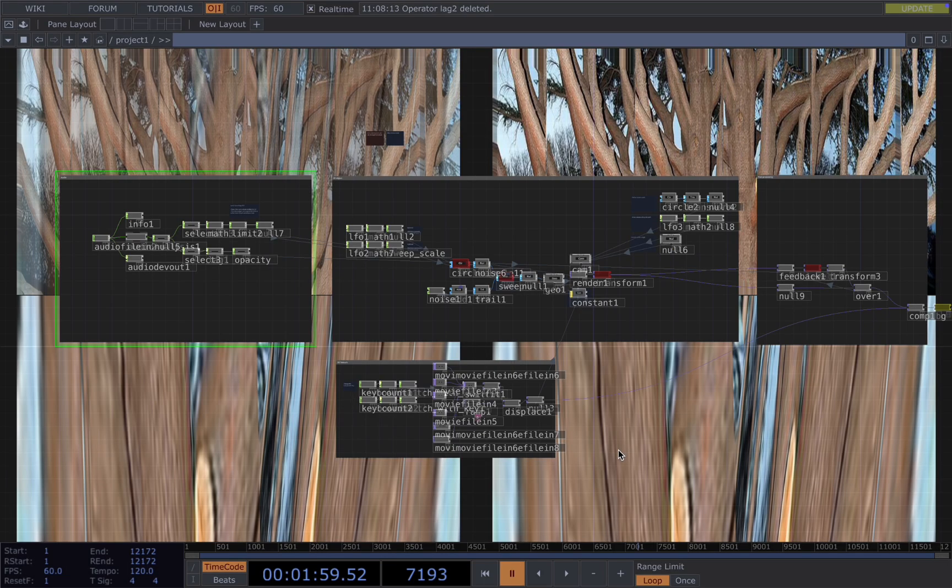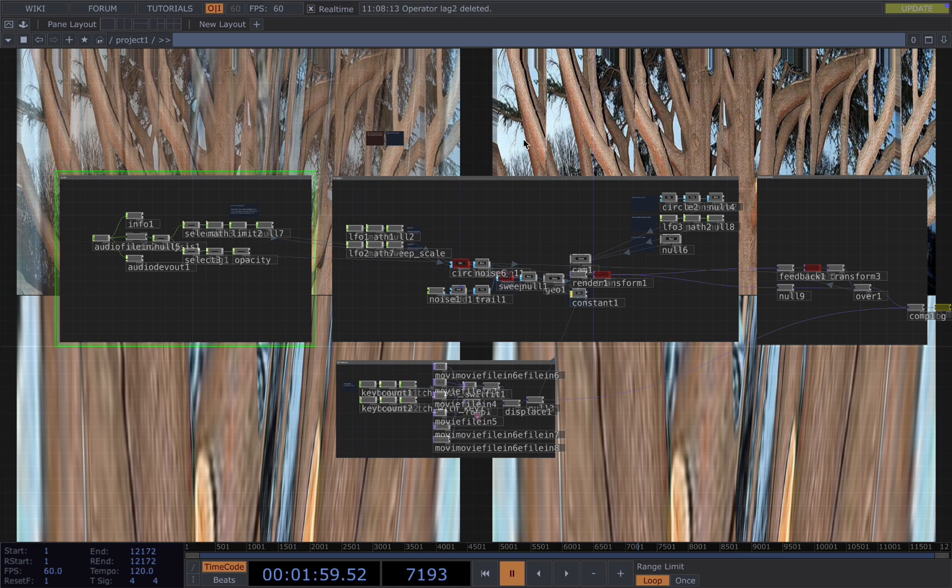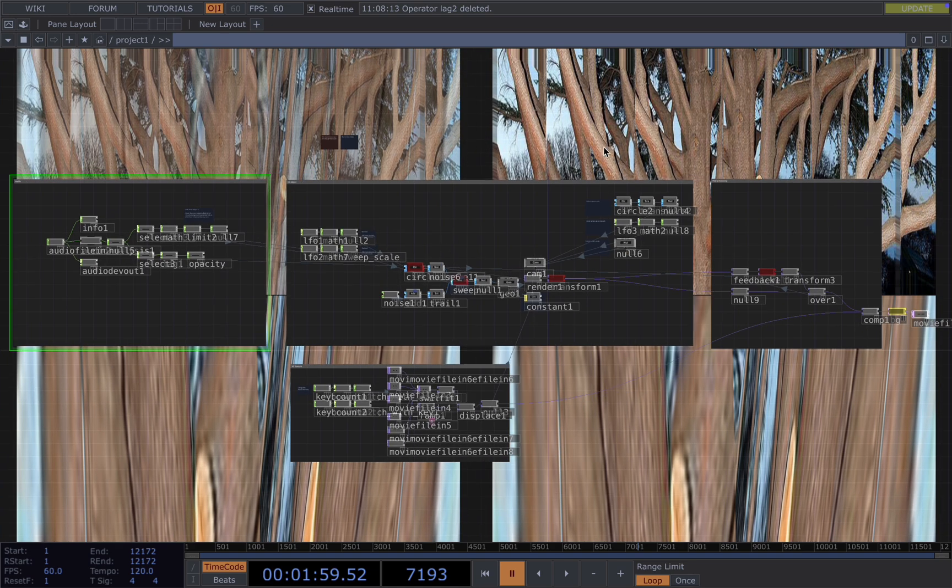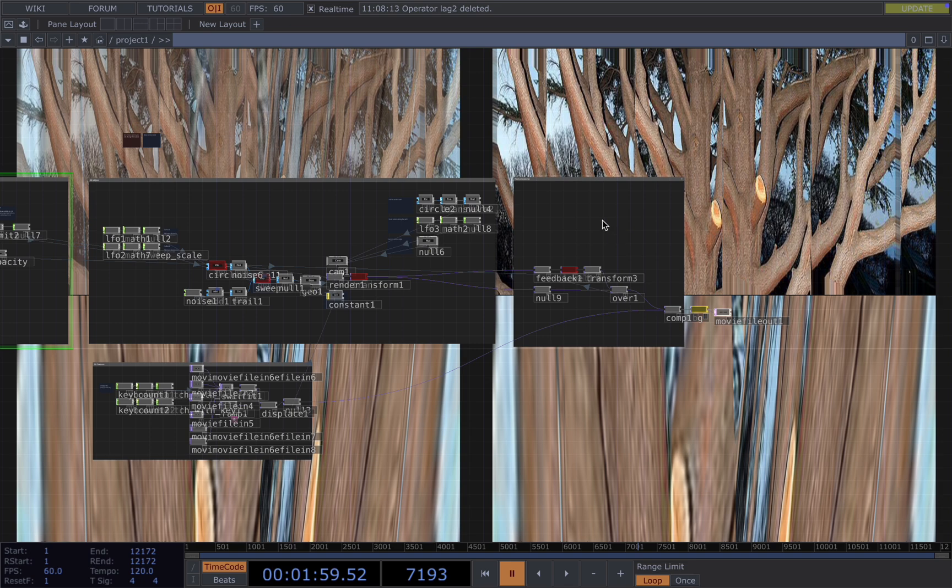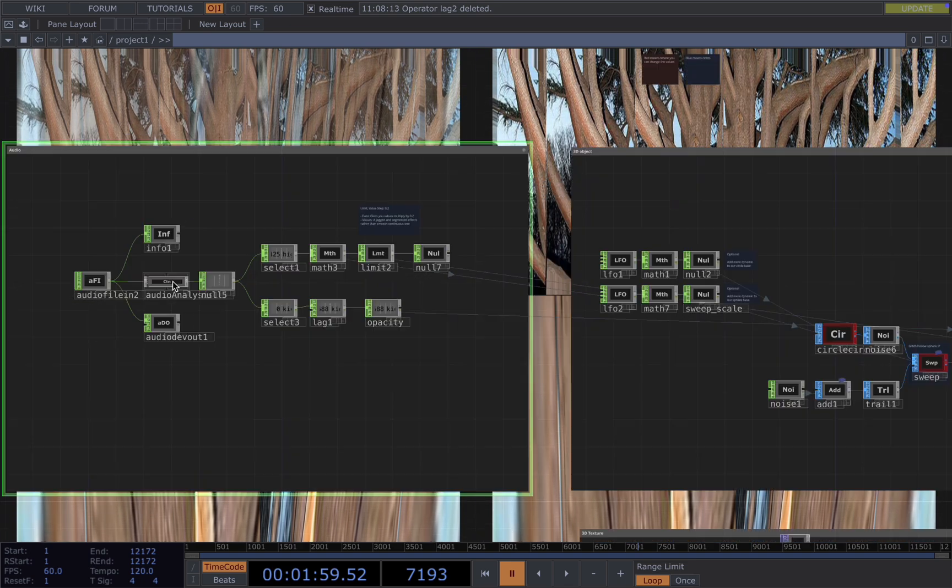Now let's understand the network. For the network, I've structured it into three parts: the audio part, the 3D object part, and the post rendering of the 3D object.